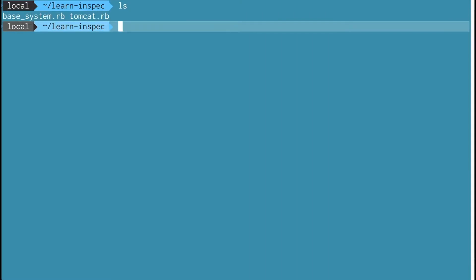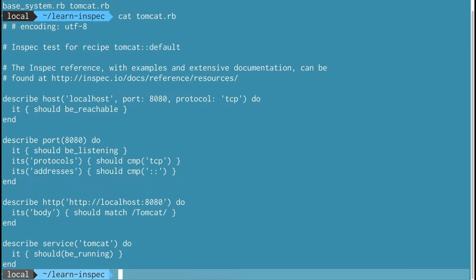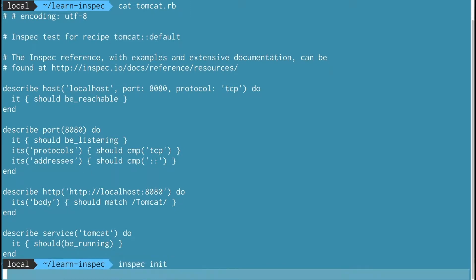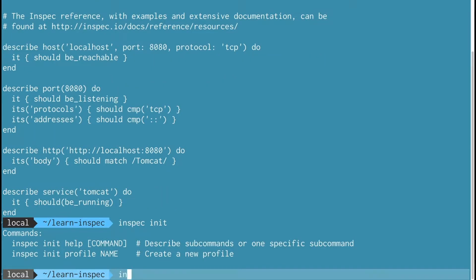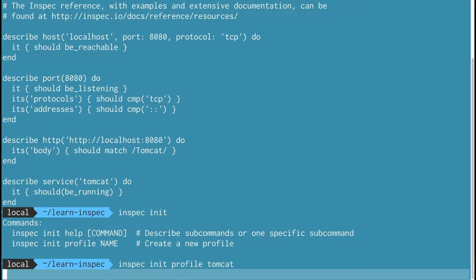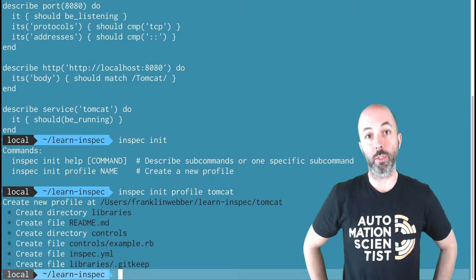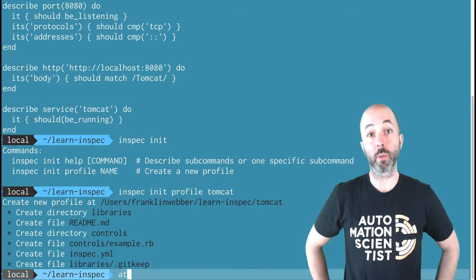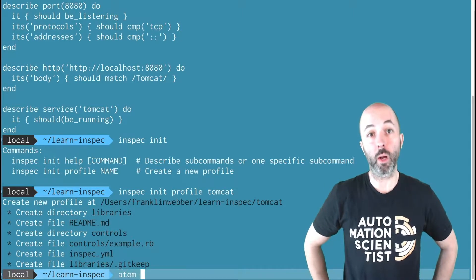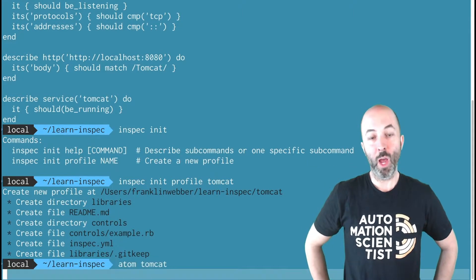I'm going to look at an existing control file within my directory called Tomcat RV. This describes a working Tomcat installation on one particular system. I'm going to use the InSpec init profile command to generate a profile. This is a folder structure or directory with a number of files within it.